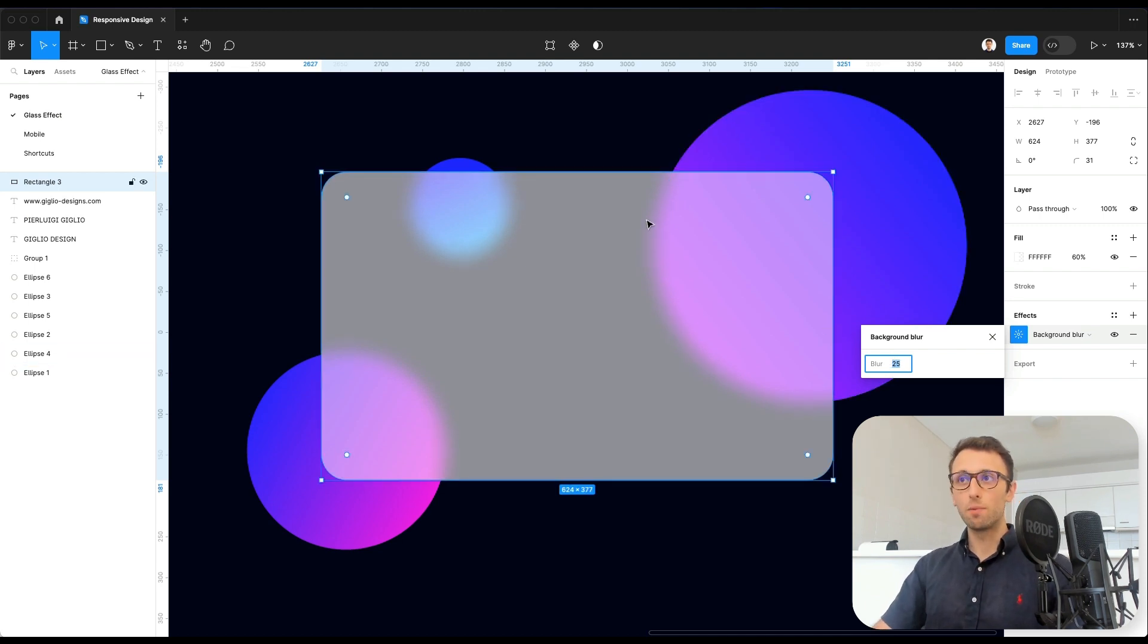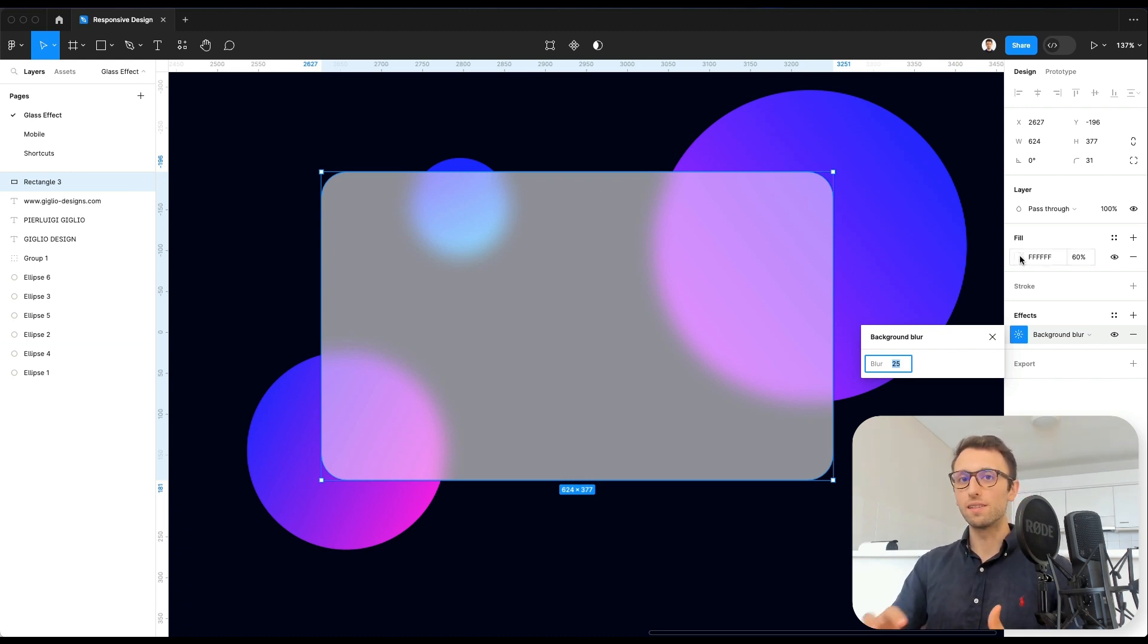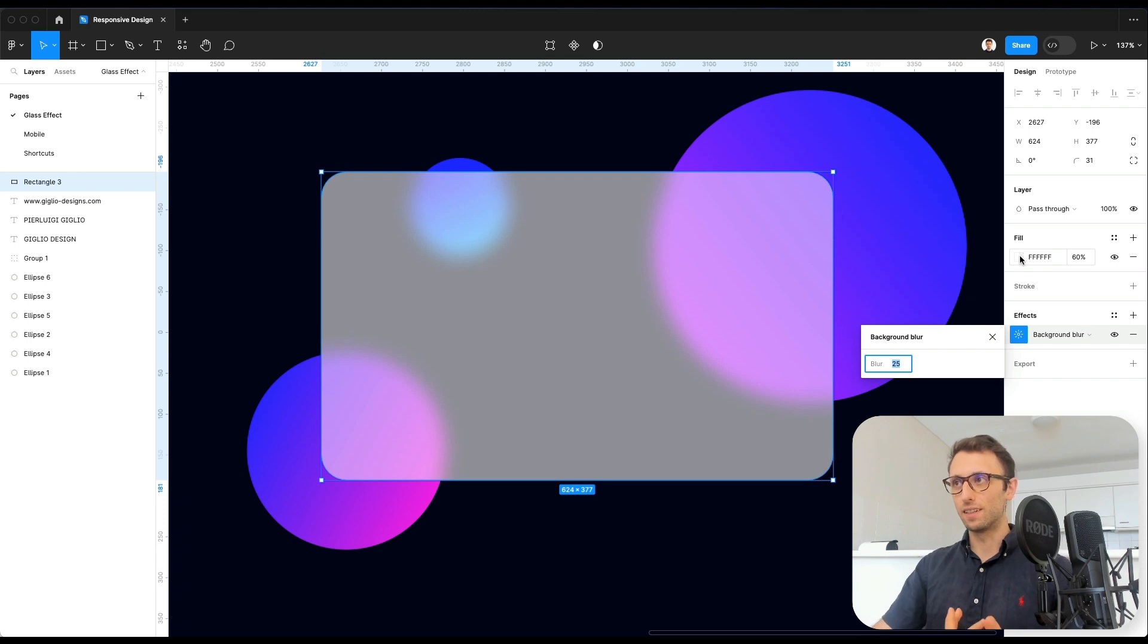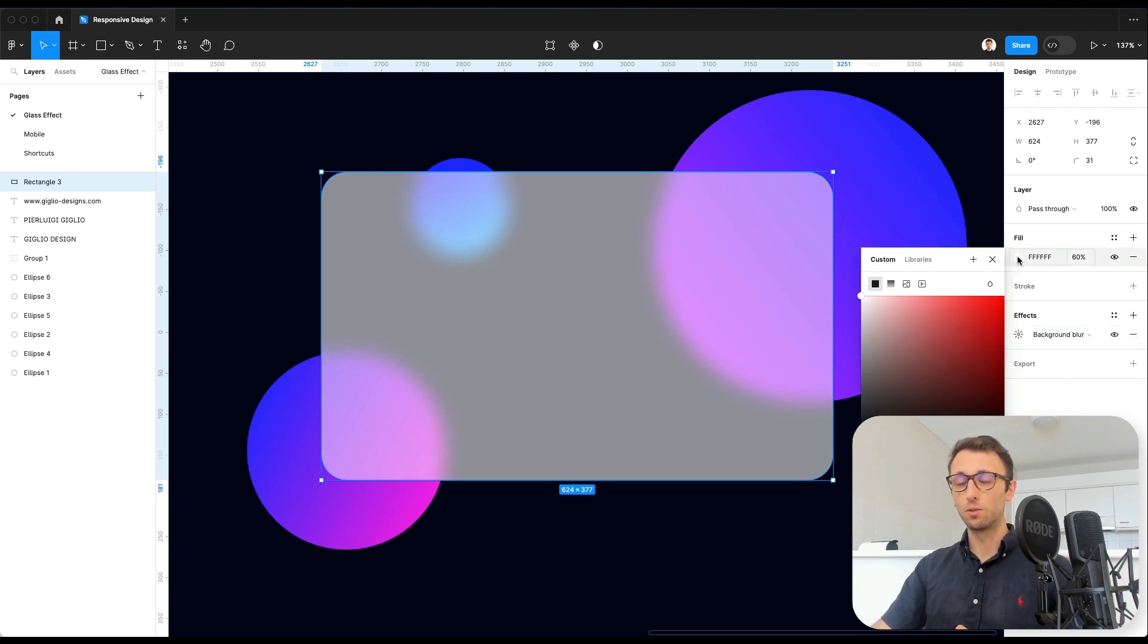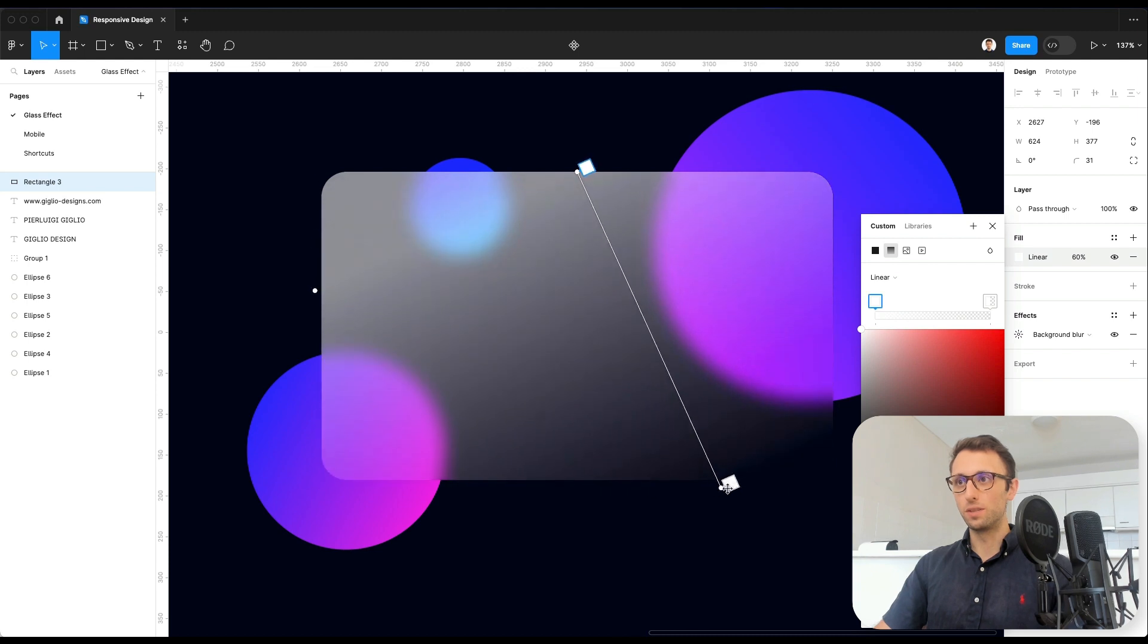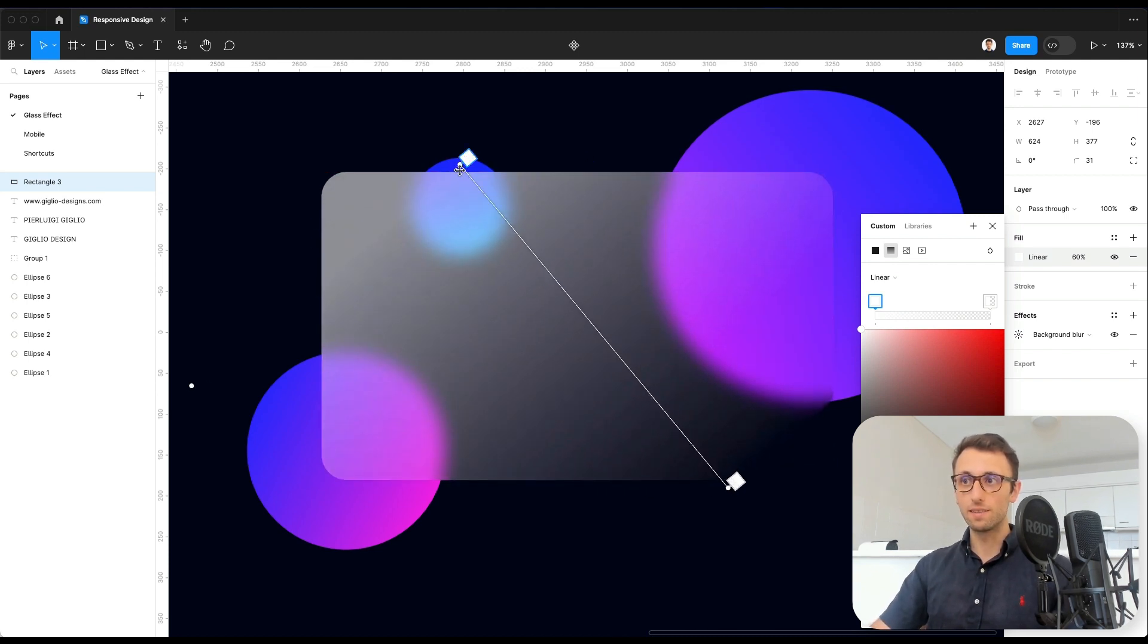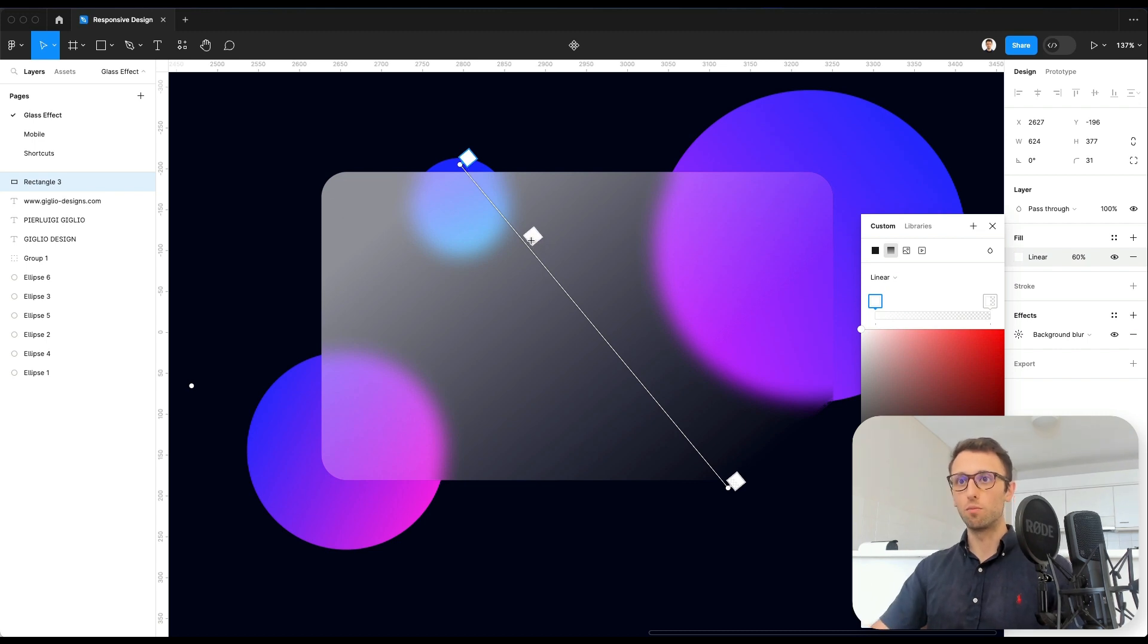Now, at this point, you can see how this is working much, much better. We're also going to mimic some lighting effect in order to give it even more depth by using a gradient to this glass card. And as you can see, this really helps to give a little bit more depth.